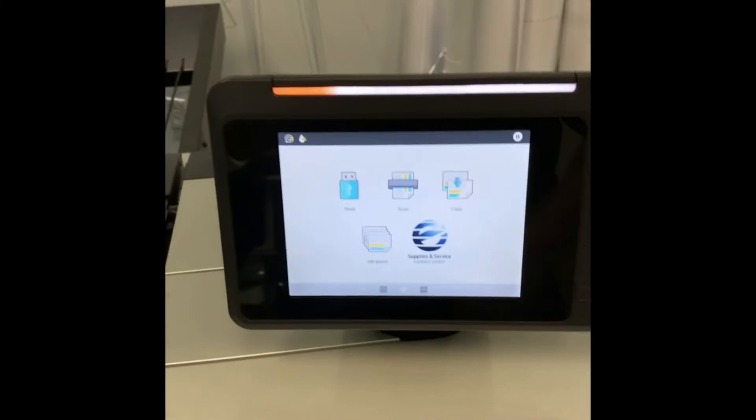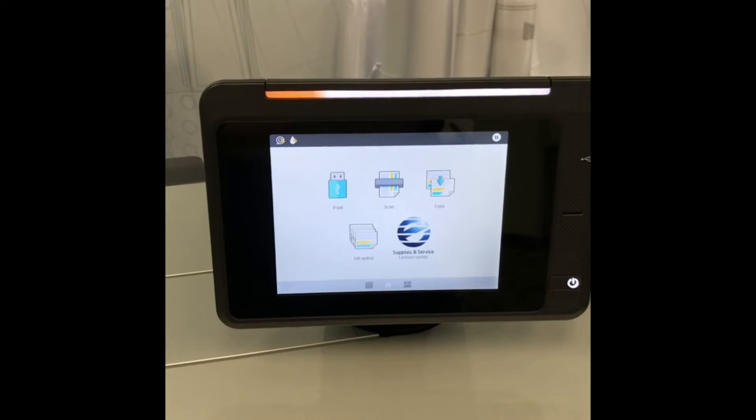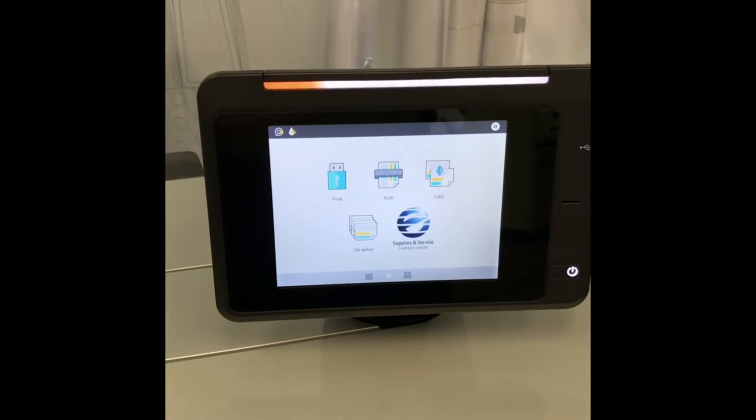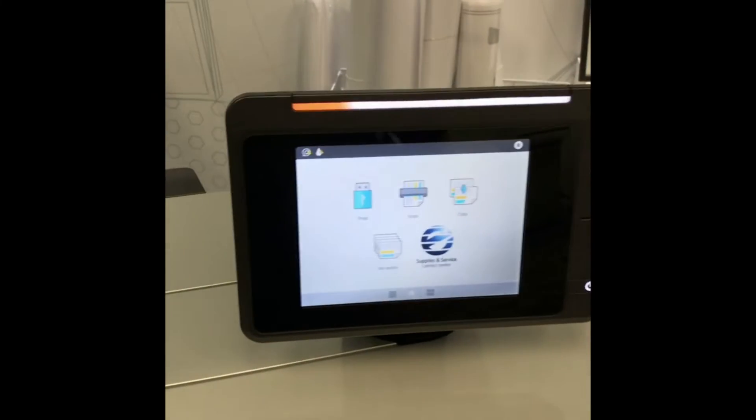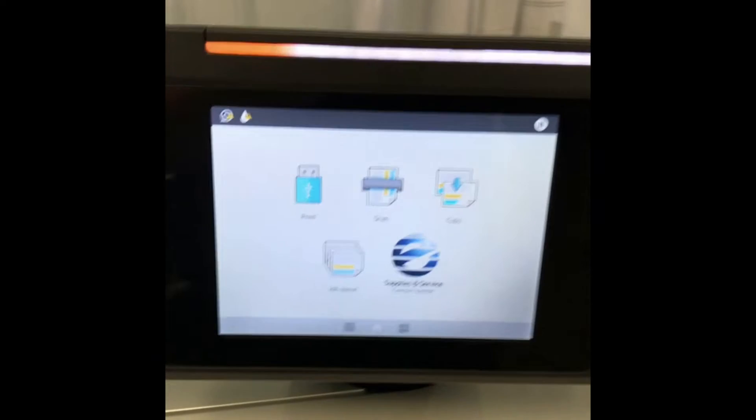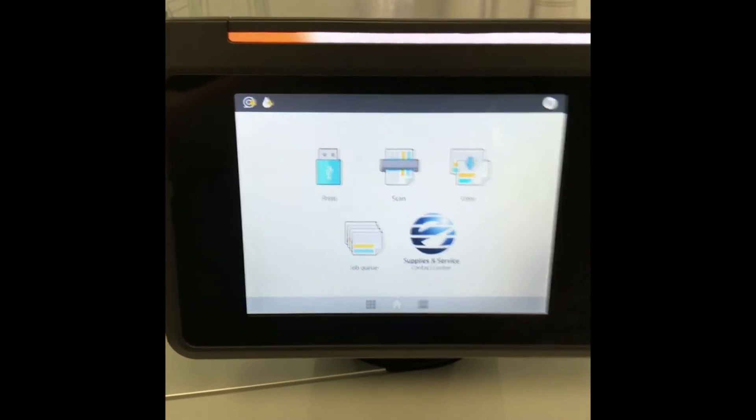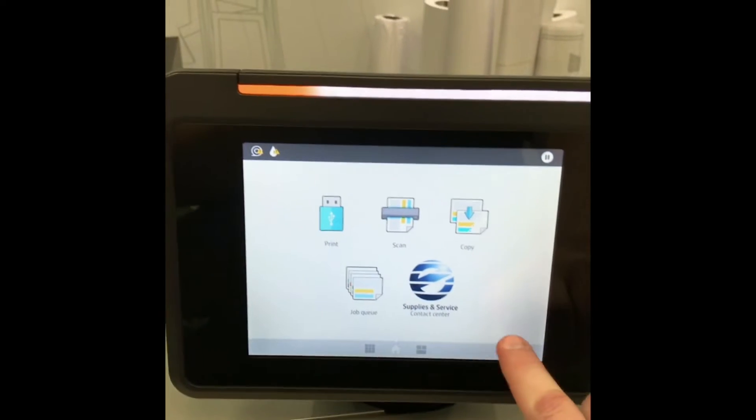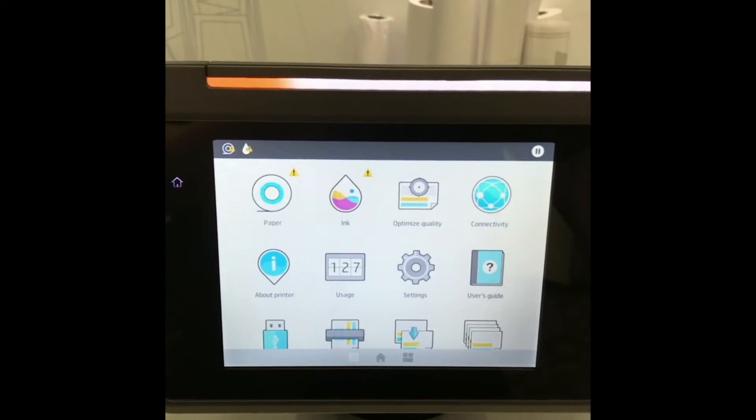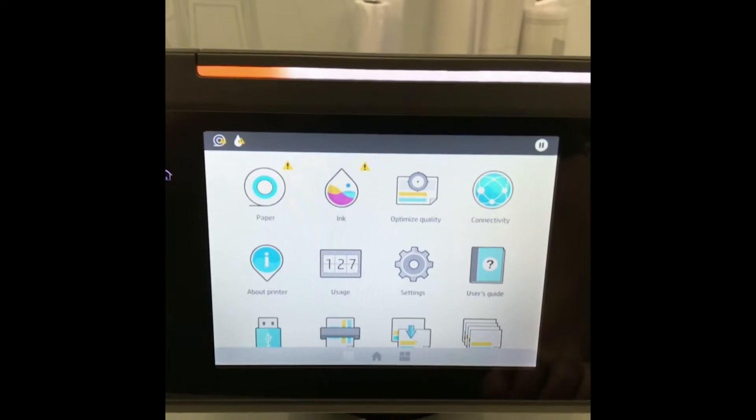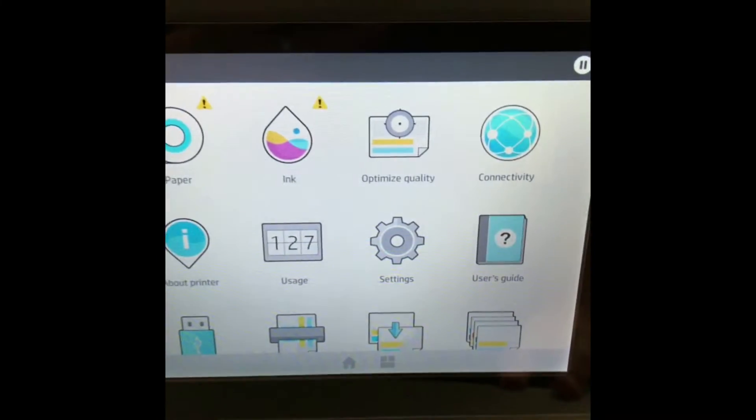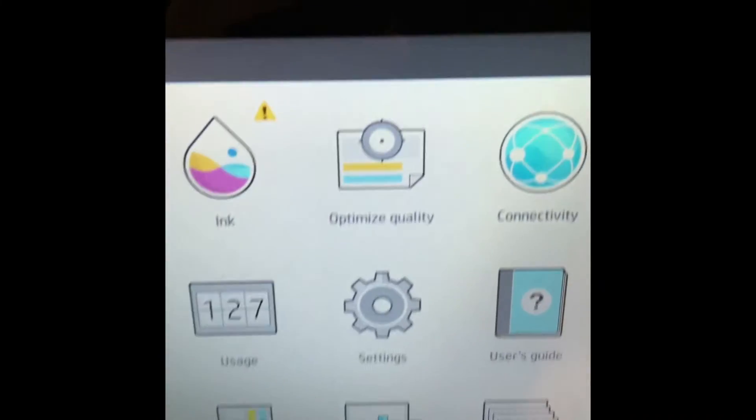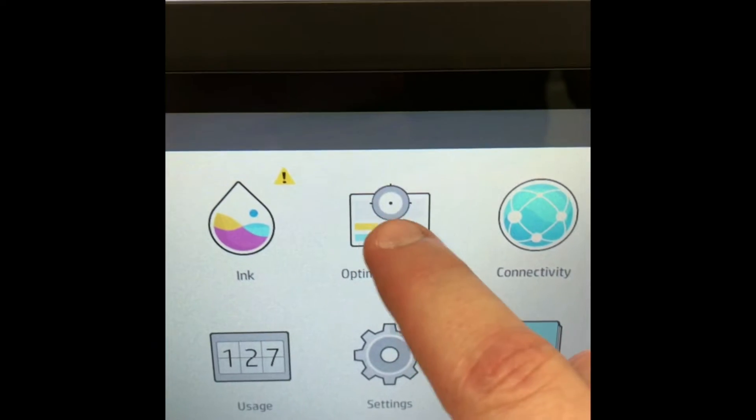recover and check your print heads on the HP PageWide XL printer. I'm going to first show you how to check your print heads if you think there are some clogged nozzles. If you look at your touchscreen from the home screen, you can swipe to the left and look for an icon that says Optimize Quality.